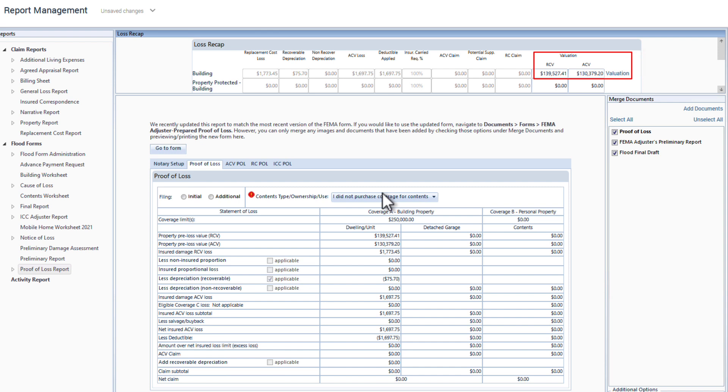You can see that the valuation information has been added to the loss recap.